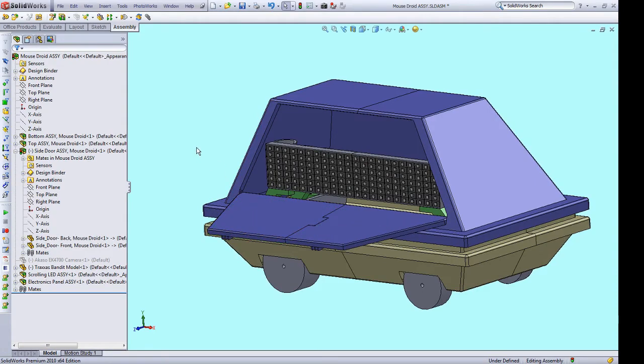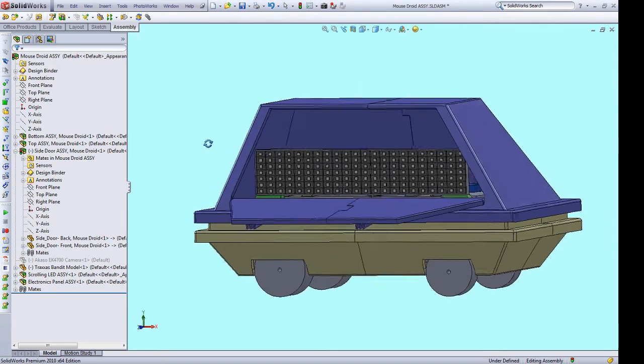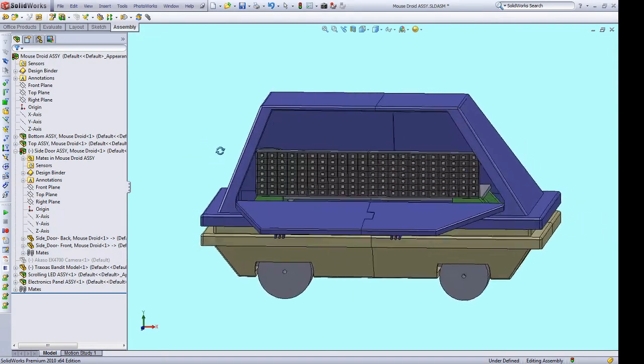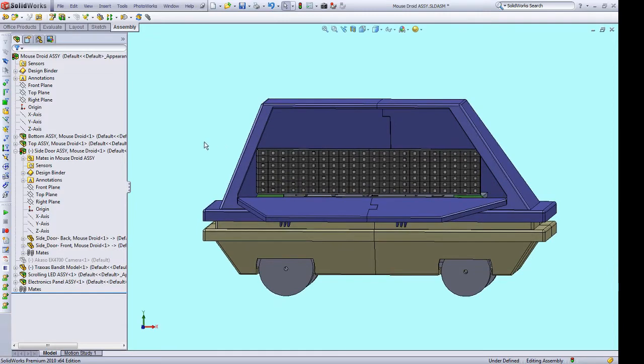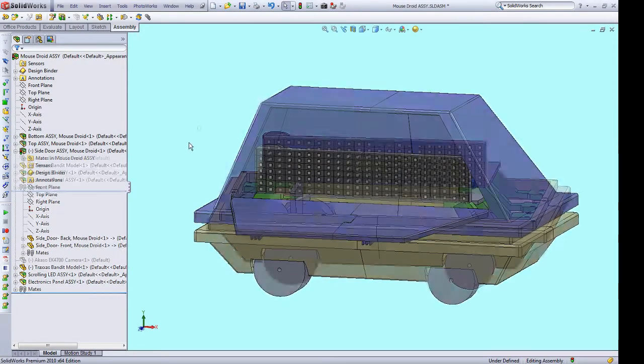One of my goals with this build is to have this look like a standard mouse droid from the outside but to have some goodies hidden inside. In the next video, I'll show how the door mechanism will work, so I won't go into the details of that here.